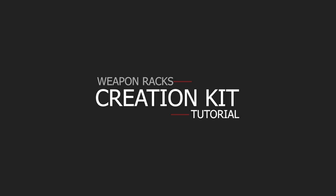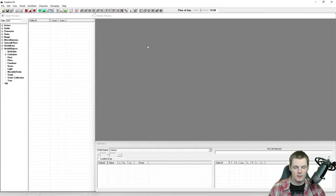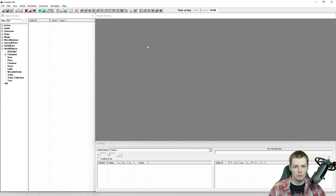Hi, this is DarkFox127 and welcome to another Creation Kit tutorial video. In today's video I'm going to be showing you how to get your weapon racks and weapon plaques to work. If you're anything like me you've spent a long time trying to get these things to just function as they're supposed to, and they just don't want to work. So I'm going to go through some of the quirks and how to get around them and make them just work.